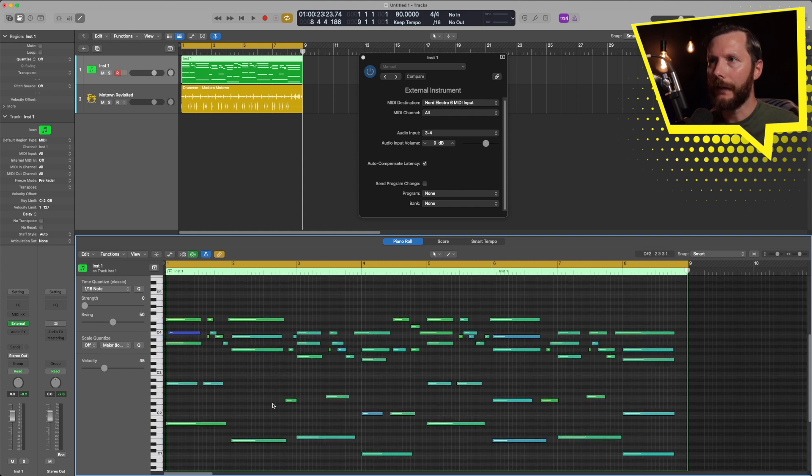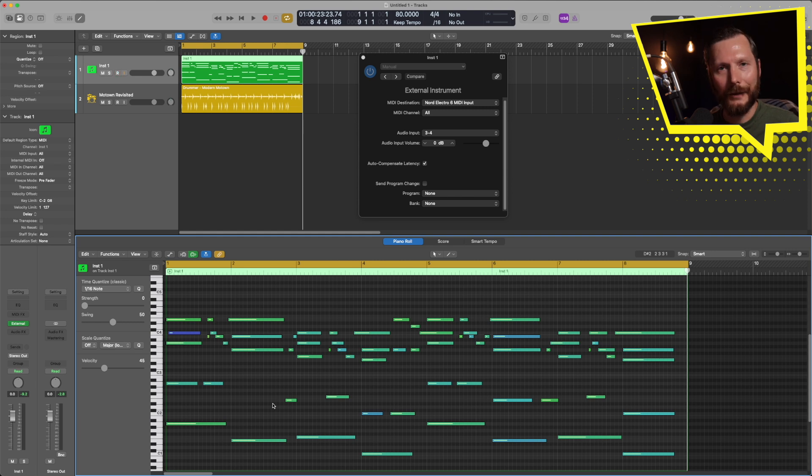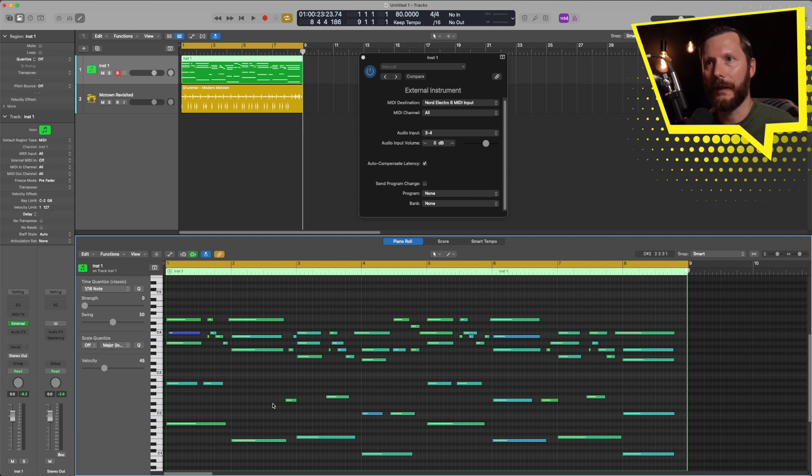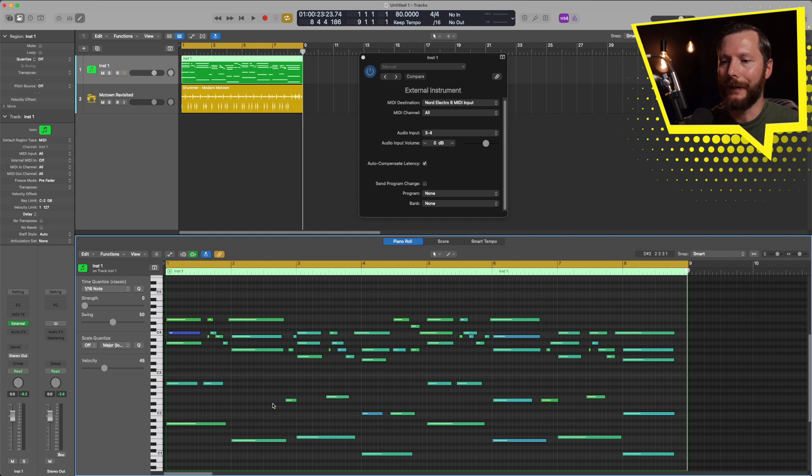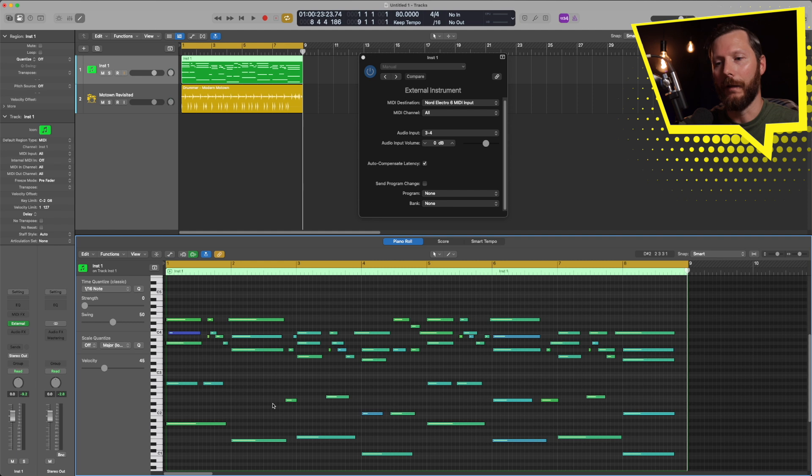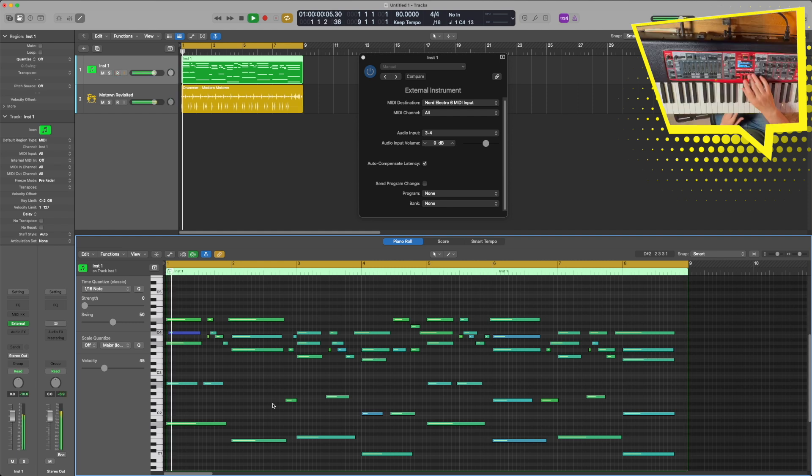And then the other great thing is, I can change the sound based on the patches of my keyboard. So right now we're set to the piano sound, but if I press play, I can change any of my presets on my keyboard and it will change the sound.